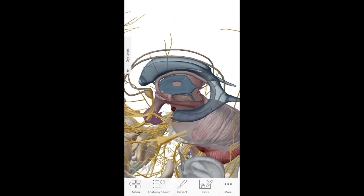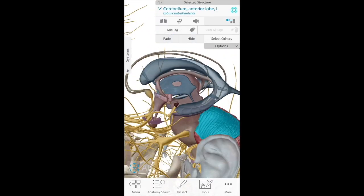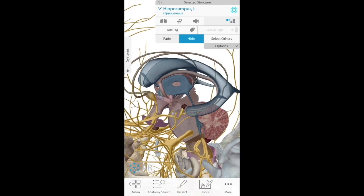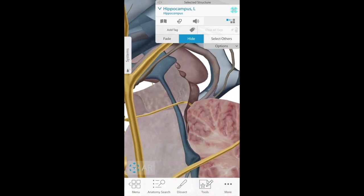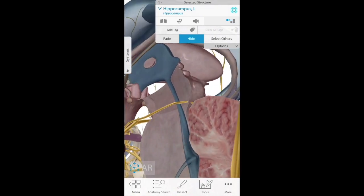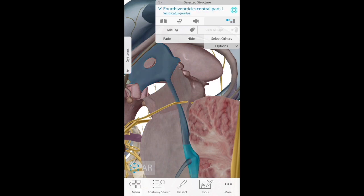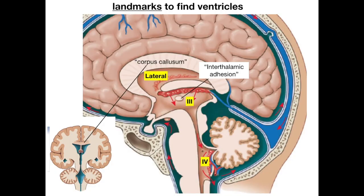Now let's remove many of the brainstem structures to get a better look at the cerebral aqueduct and the fourth ventricle. Here's the third ventricle, easily seen with the thalamus removed, and the canal leading below it is the cerebral aqueduct, with the fourth ventricle below that. Play around with these apps to look at the ventricles both in context and with these structures removed, as cross sections can be very confusing and ventricles are hidden in lateral views because they're deep within each hemisphere.